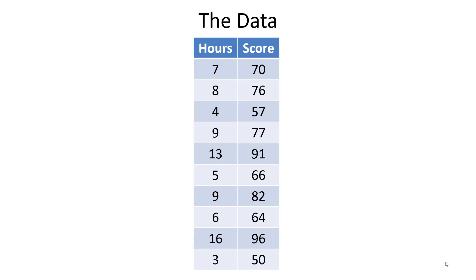Here are the data. The first student studied for seven hours and got a score of 70, while the second studied for eight hours and got a score of 76.